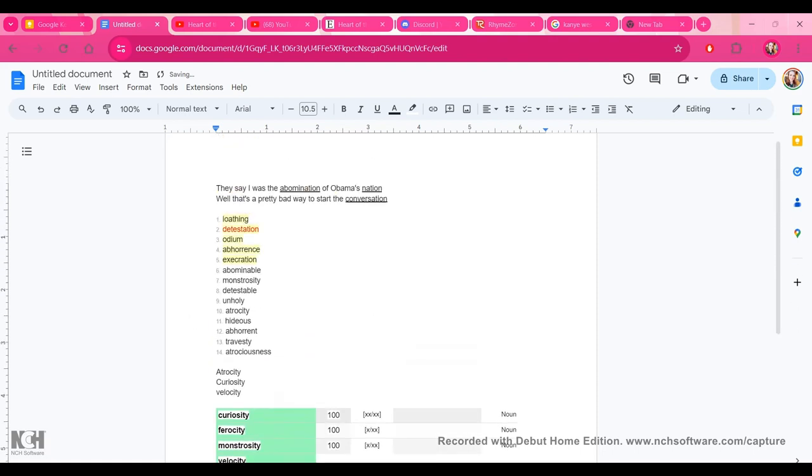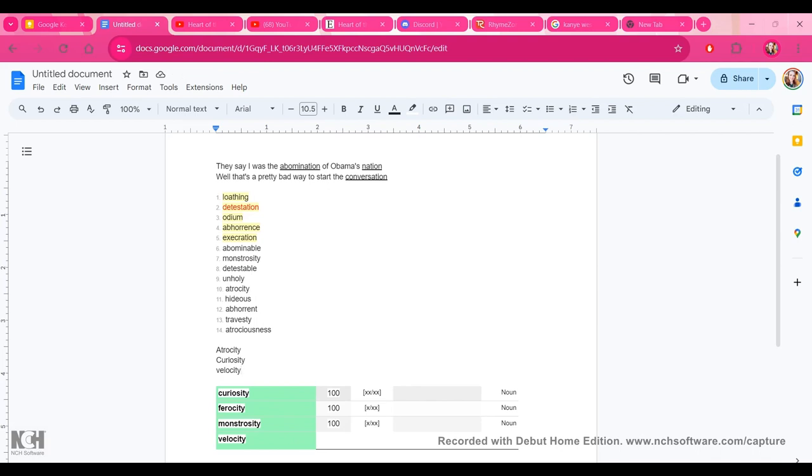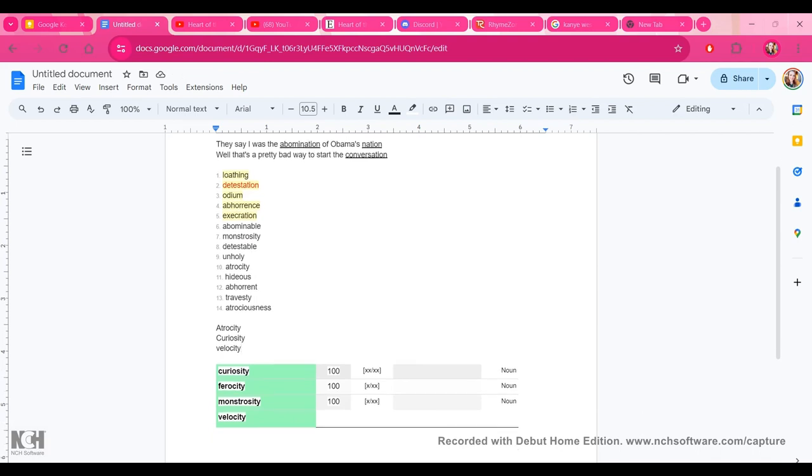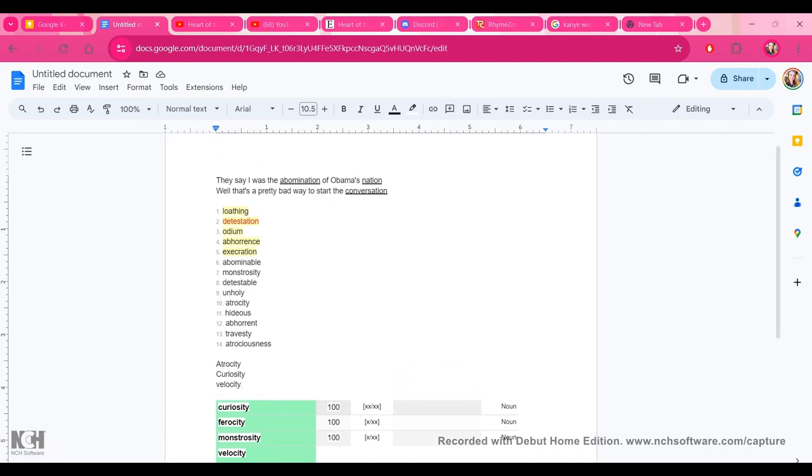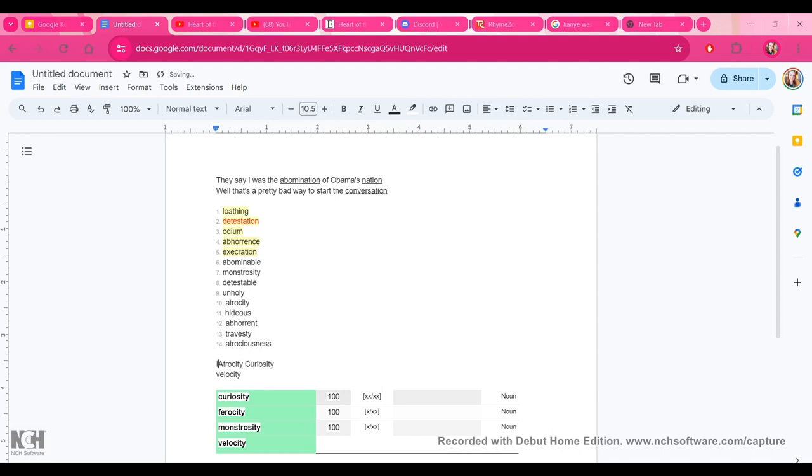Now, this isn't going to be a straight-up copying of this bar. It's just, like I said, that's the difference between inspiration and straight-up copyright. So something like this, the concept of this, they say I was the abomination of Obama's nation. You could say, I've been called an atrocity for my unending curiosity. So we'll just do that. Let's do that.